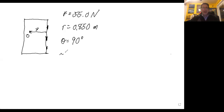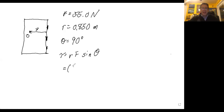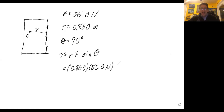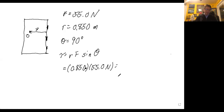The torque equals R times F times the sine of theta — that's 0.850 meters multiplied by 55.0 Newtons multiplied by the sine of 90°, which equals 1.